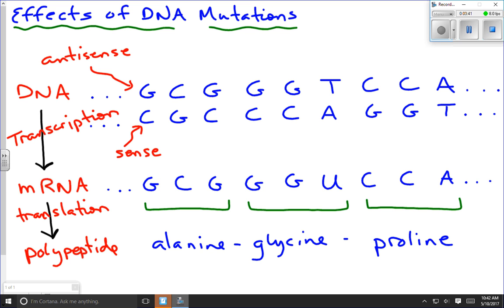As long as everything's working properly — transcription followed by translation — we end up with a polypeptide containing alanine, glycine, and proline. For a polypeptide, the order of amino acids is everything because it determines the shape — how it folds, bends, and interacts with other polypeptides to make proteins. Shape determines what the protein does in the cell and how it carries out its role in metabolism.